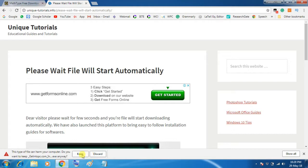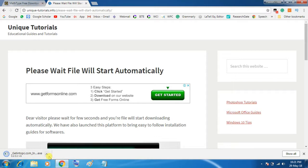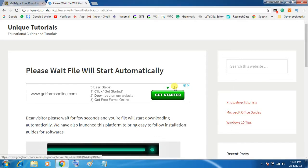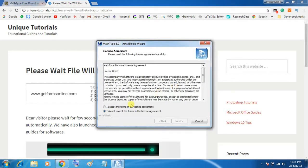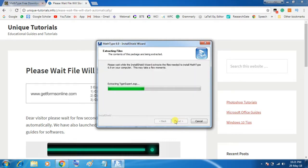When it is successfully downloaded, click on the application and run it. Now, follow the steps and easily it can be installed in our system.